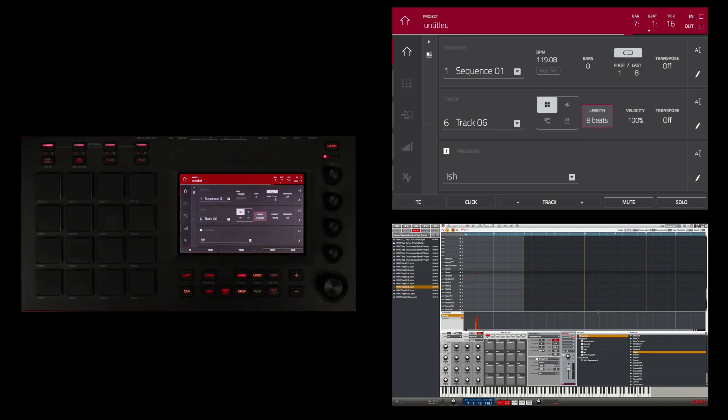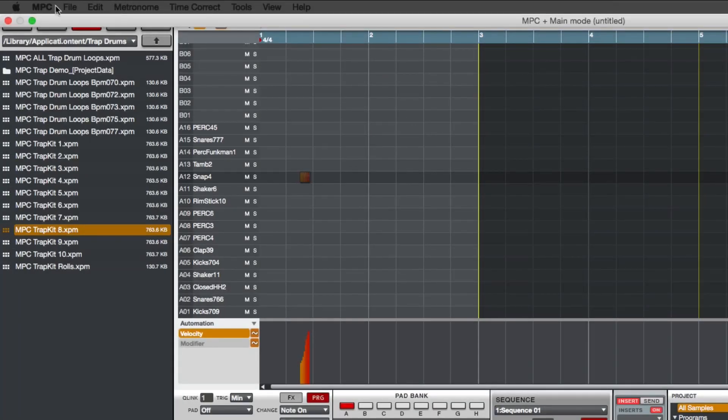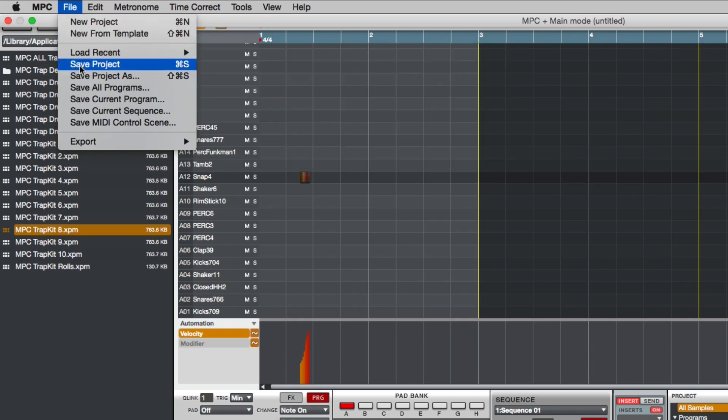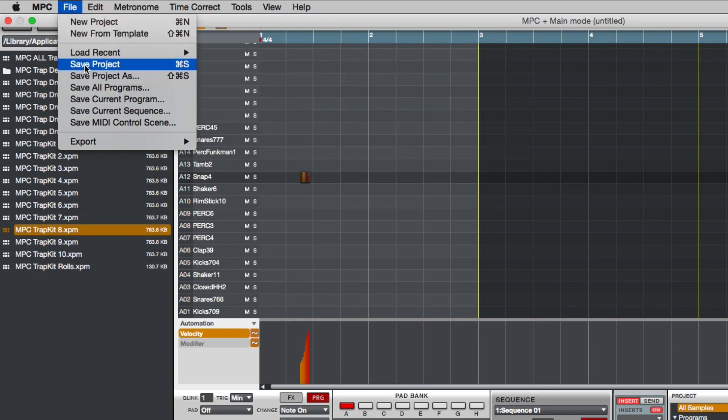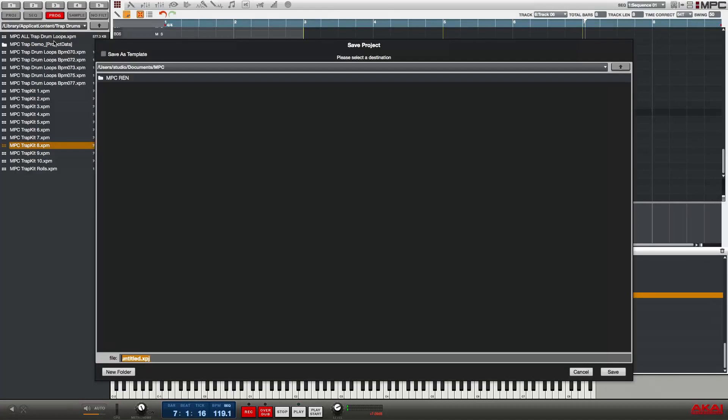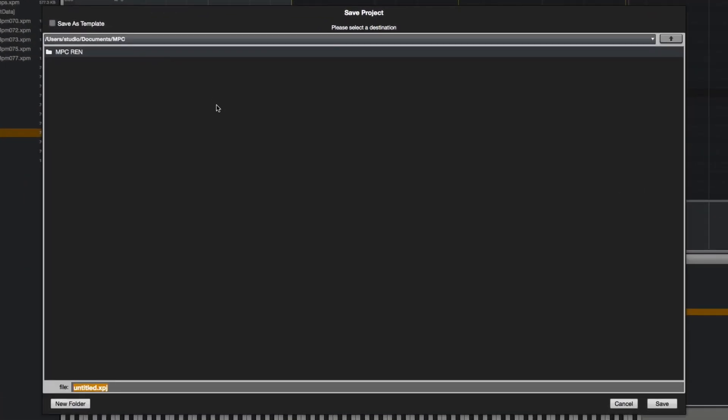So I'm going to go into the software, go to the file menu, and I'm going to come down to save project. Now it brings up my save dialogue and it is asking me where do I want to save to.